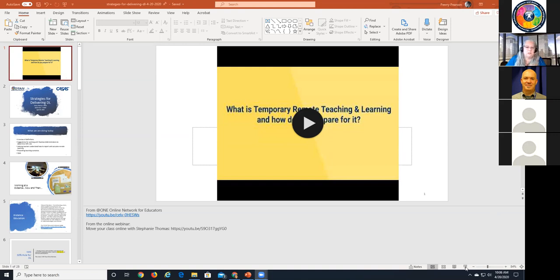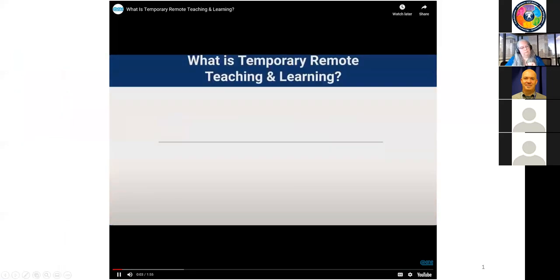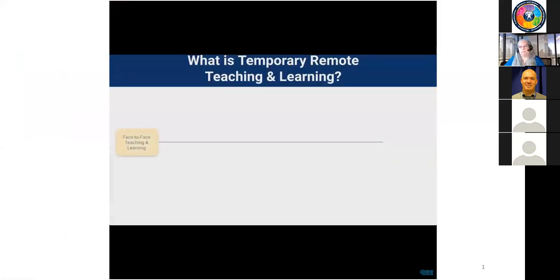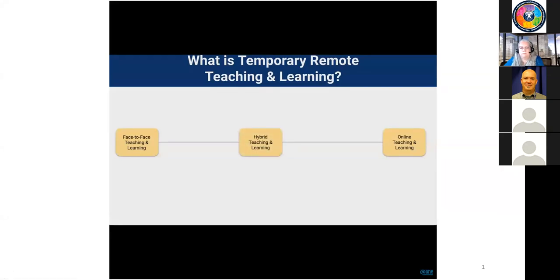I'm going to start this presentation. What is temporary remote teaching and learning? There are three general types of instruction in our system. On one end of the spectrum is face-to-face teaching and learning, where all instructor-to-student and student-to-student contact occurs face-to-face. On the other end is online teaching and learning, where all interactions occur fully online.